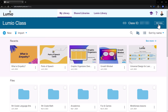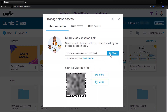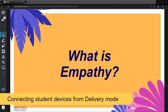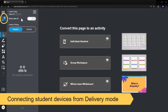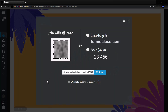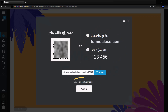These options are also available by going to Edit Class and Manage Class Access. To connect student devices while in delivery mode, click the People icon to the left and select the arrow to show students how to connect. Students can also go to LumioClass.com and enter your class ID.